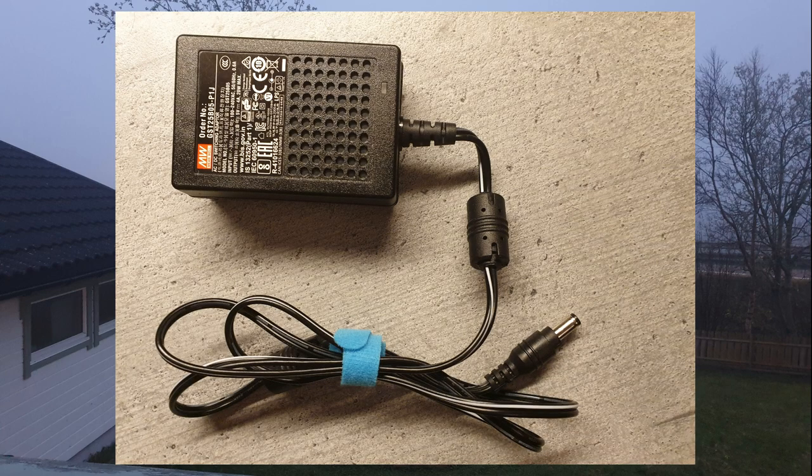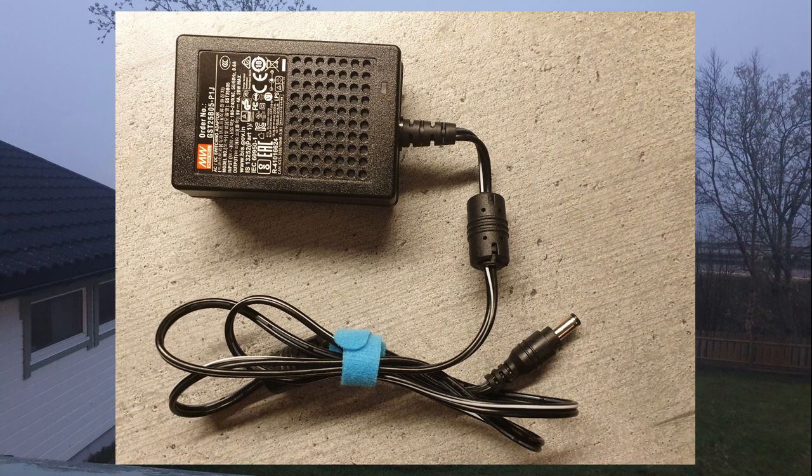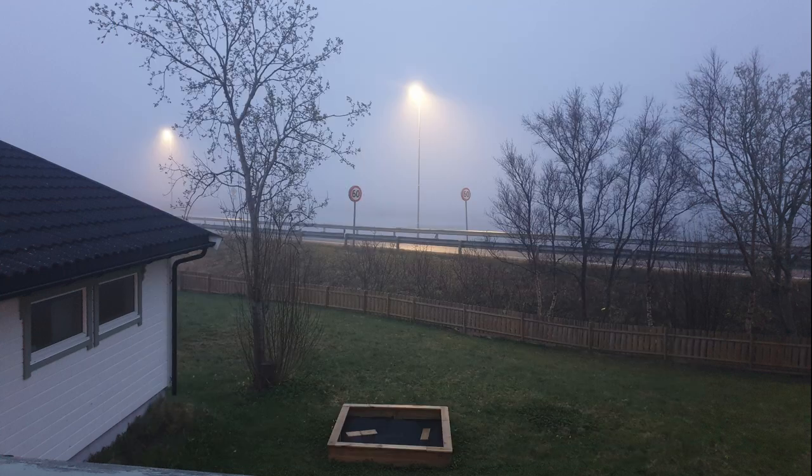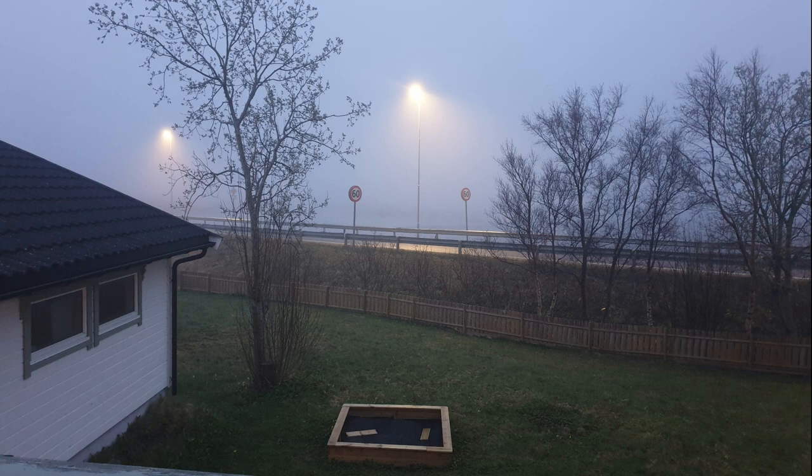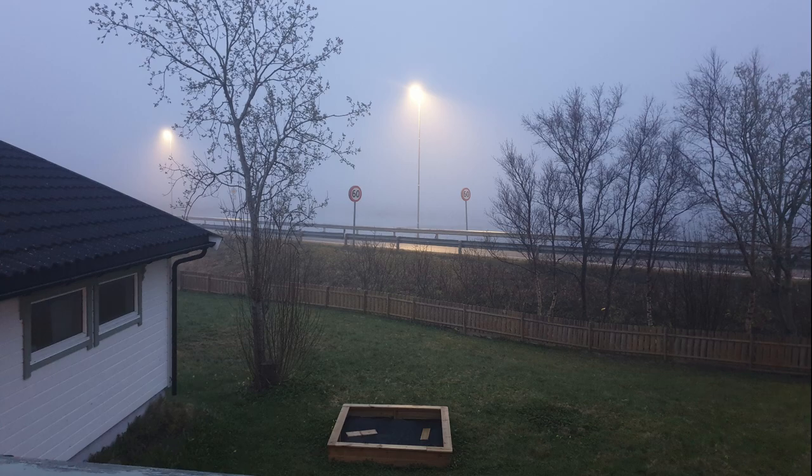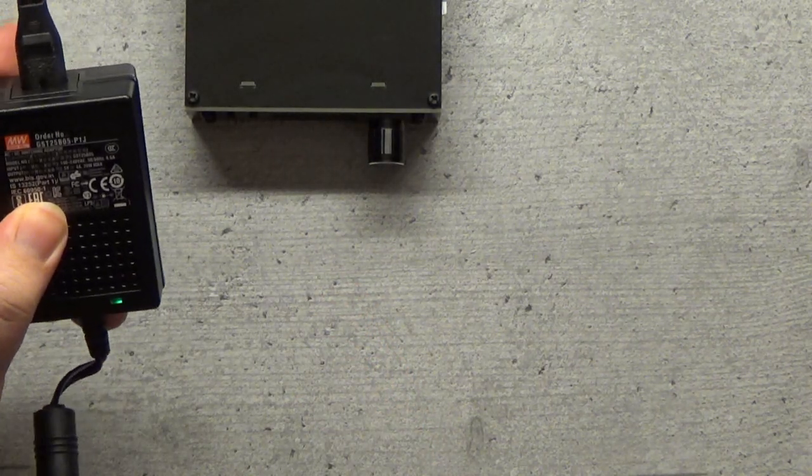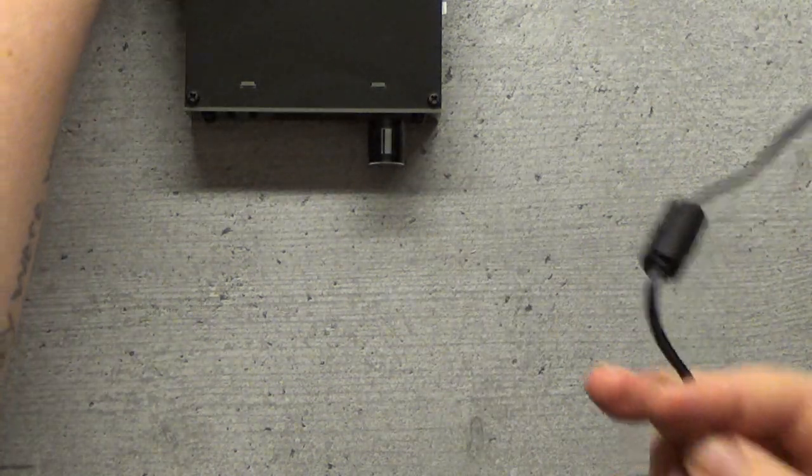First things first though, you need a 5V PSU that won't burn your house down. I'm using this 4A Meanwell power supply, mainly because that's the brand they had when shopping at the more reputable parts vendors, at least compared to my usual hangouts. You don't need to get a specific brand or model, just get something good.